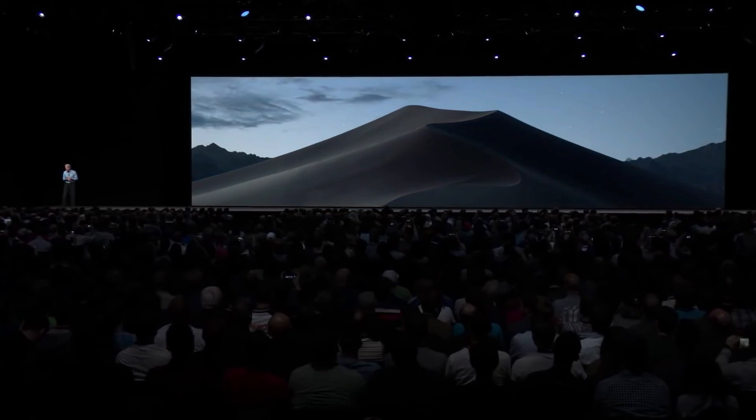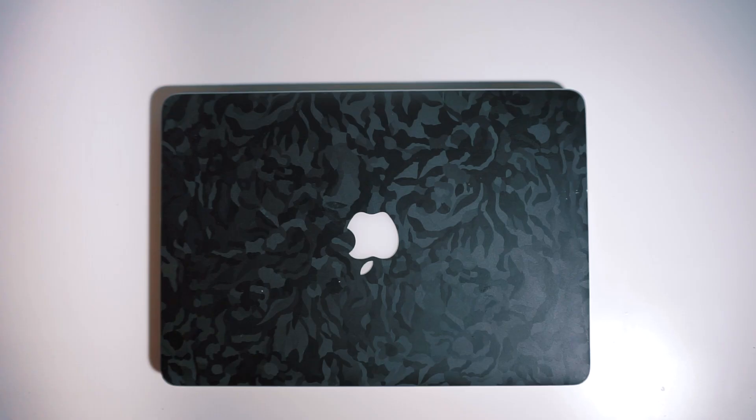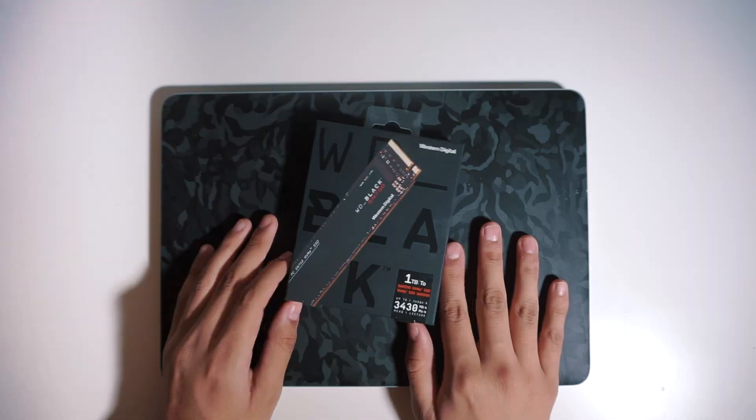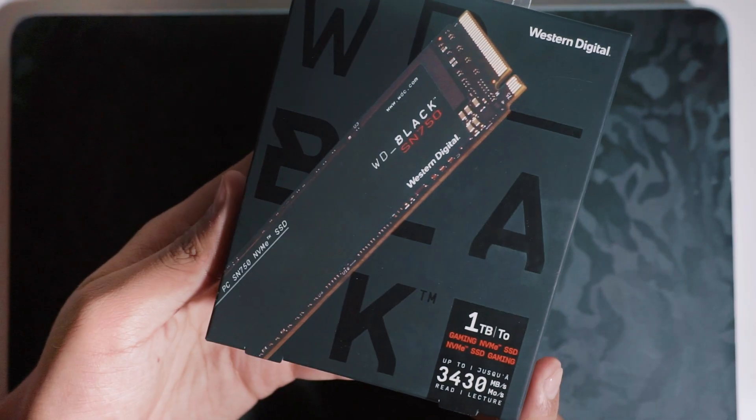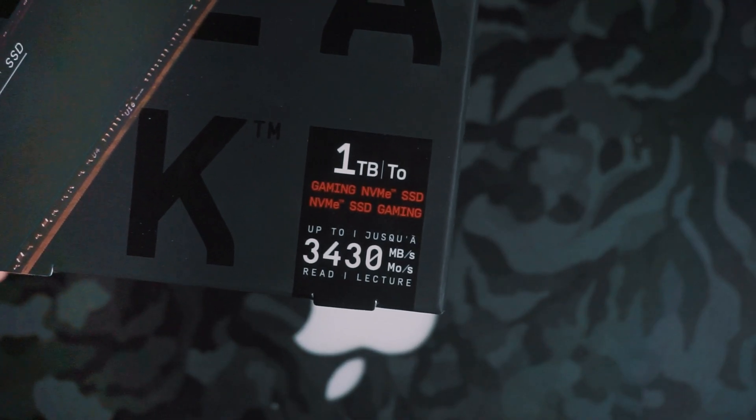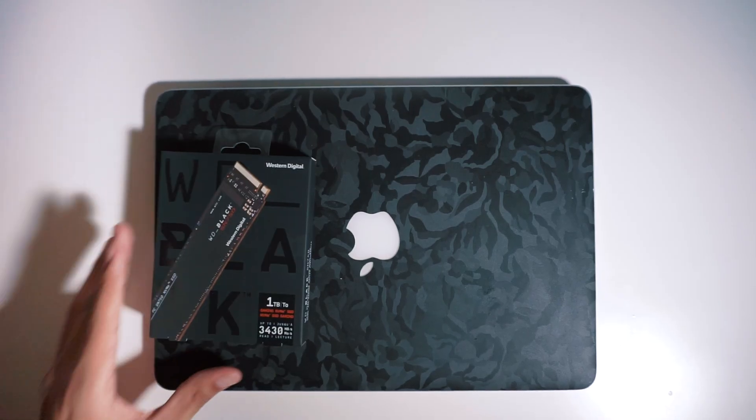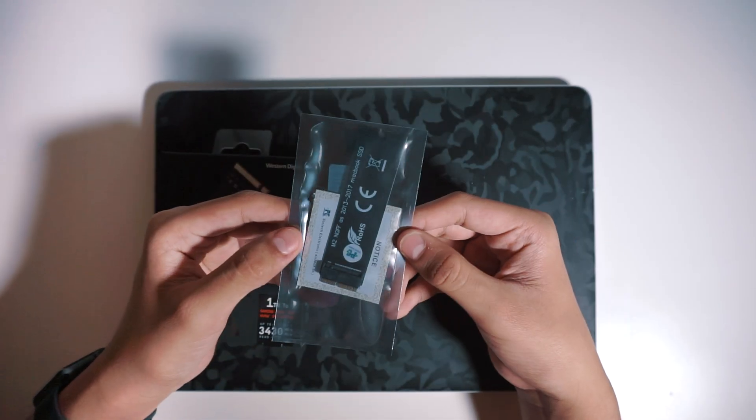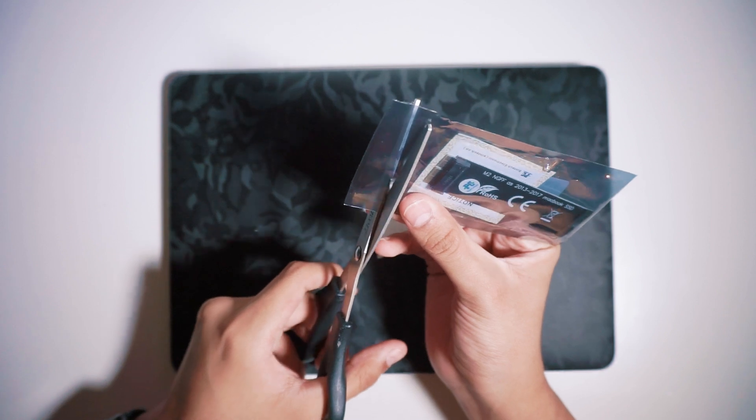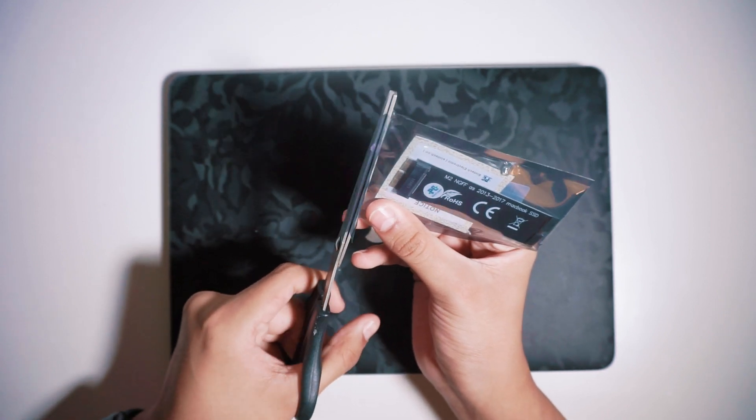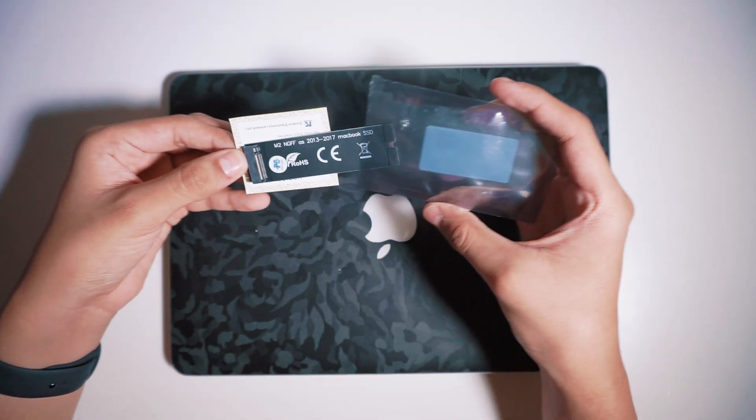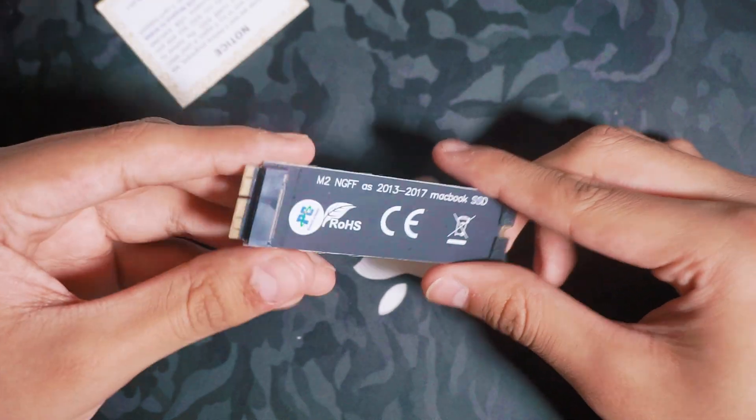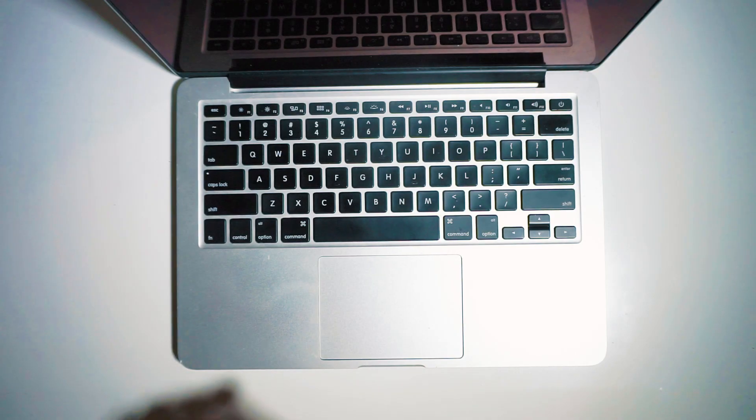So when I heard this I was so hype. I splurged, I got this one terabyte Western Digital Black SSD. Now you don't need something super high-end like this, I just wanted to get all fancy with it. This one was 145 dollars shipped from Newegg, and the part that makes this all possible is a 16 dollar adapter that you install directly into the MacBook. It's really straightforward how this is going to work, you'll see real quick.